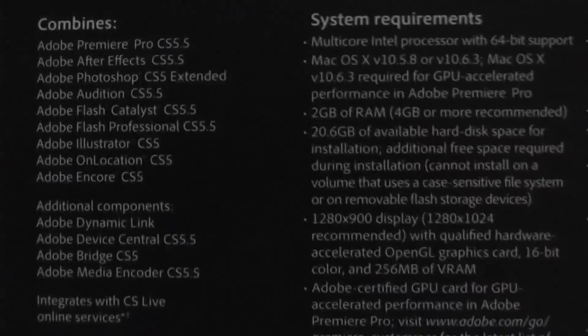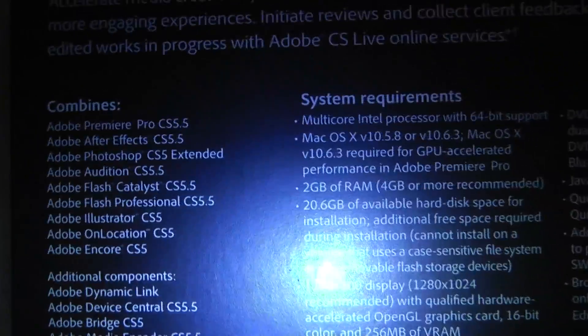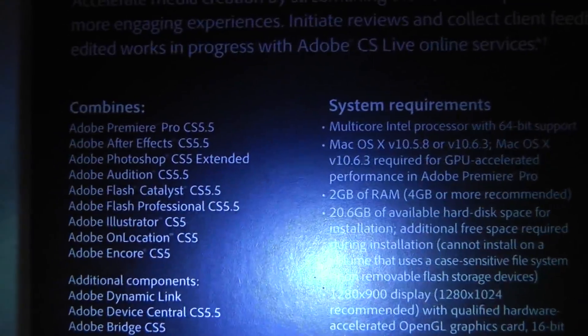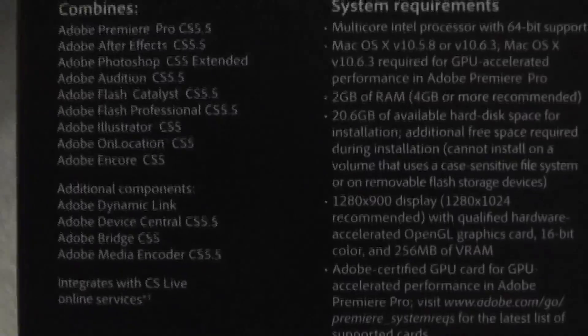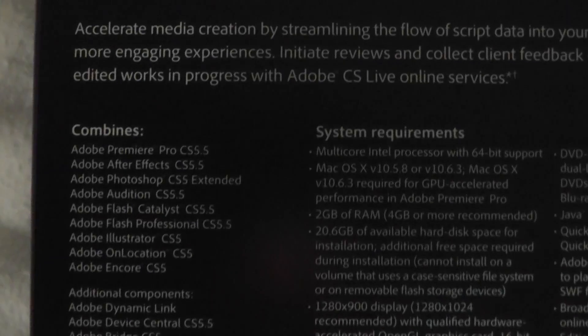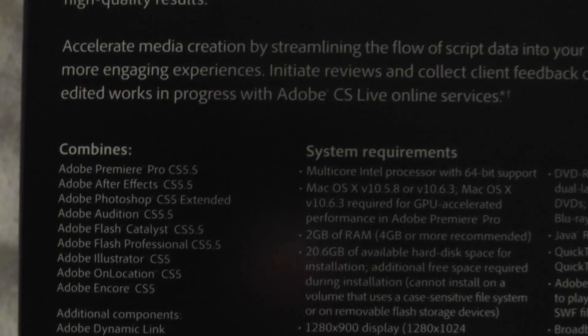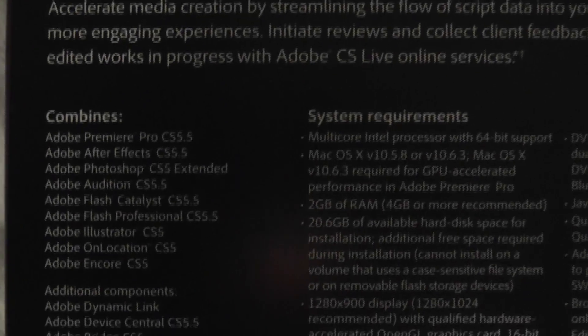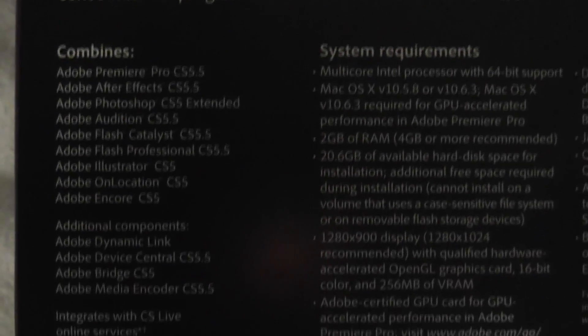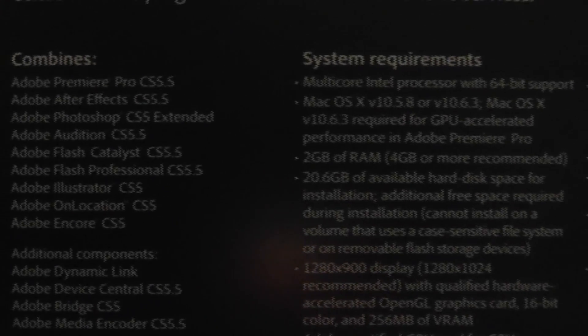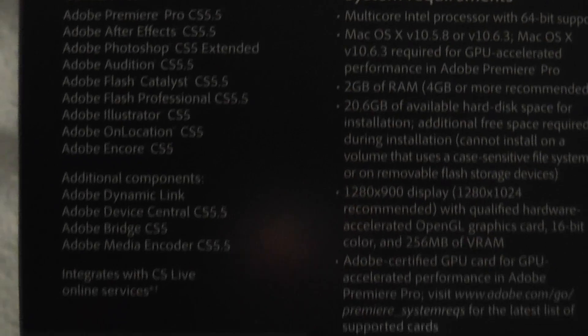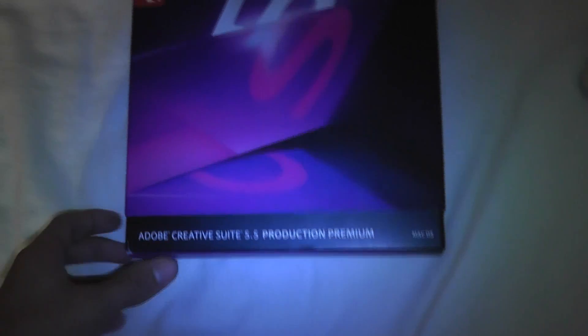Here is what they include: we got Adobe Premiere CS 5.5, Adobe After Effects, Photoshop, Audition, Flash, Flash Professional, Illustrator, On Location, and Encore. They have a different package which is for designer which has different components, but this is pretty cool. This is about seventeen hundred dollars, so it's very expensive.